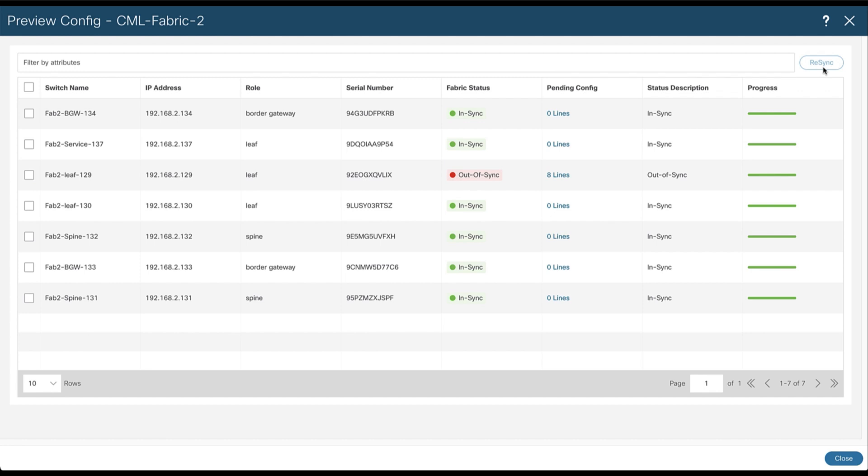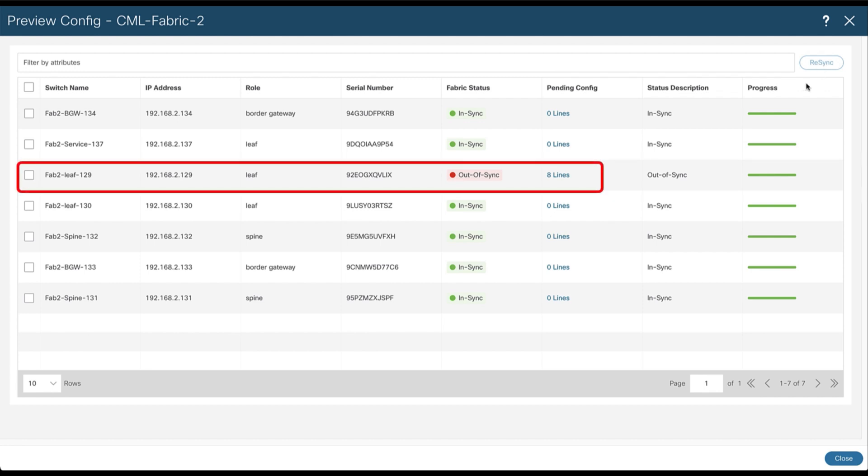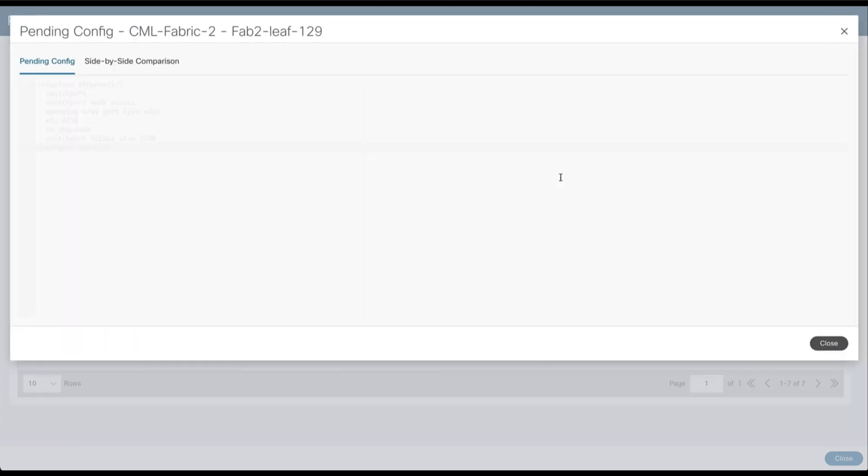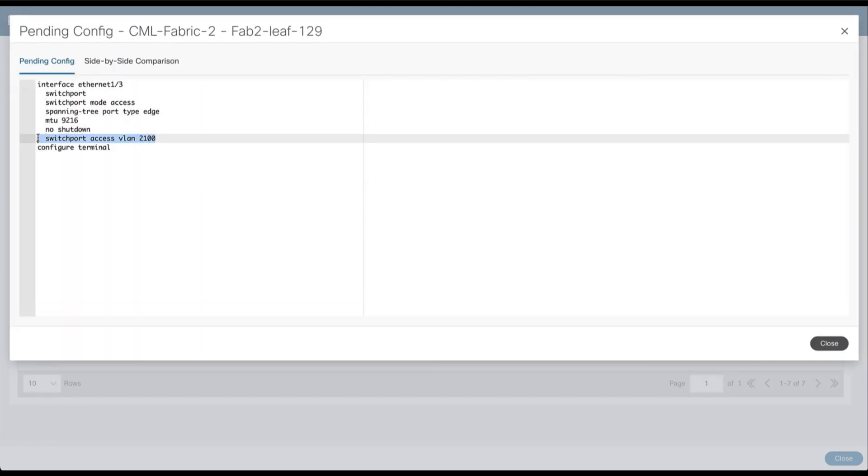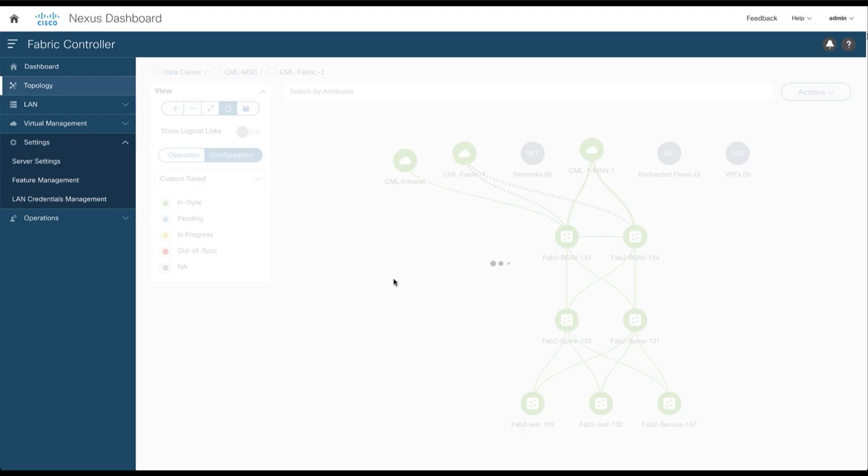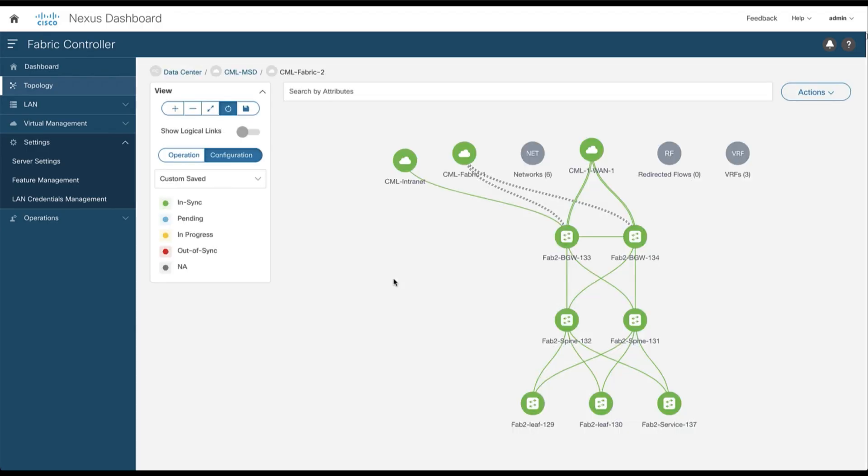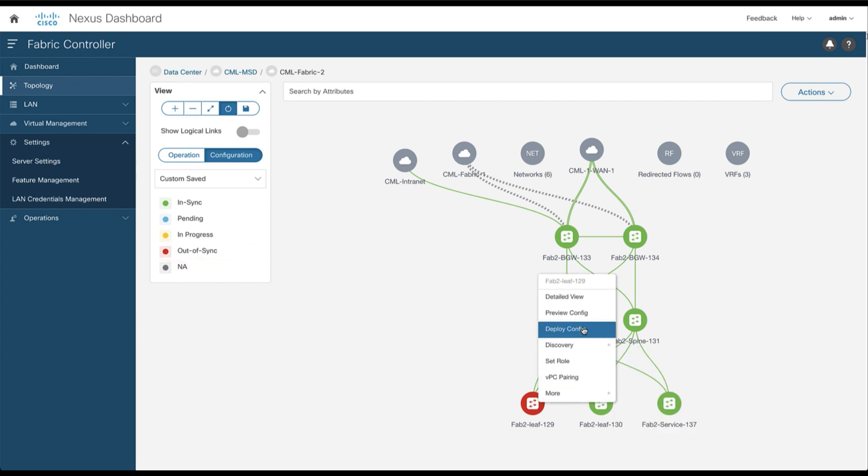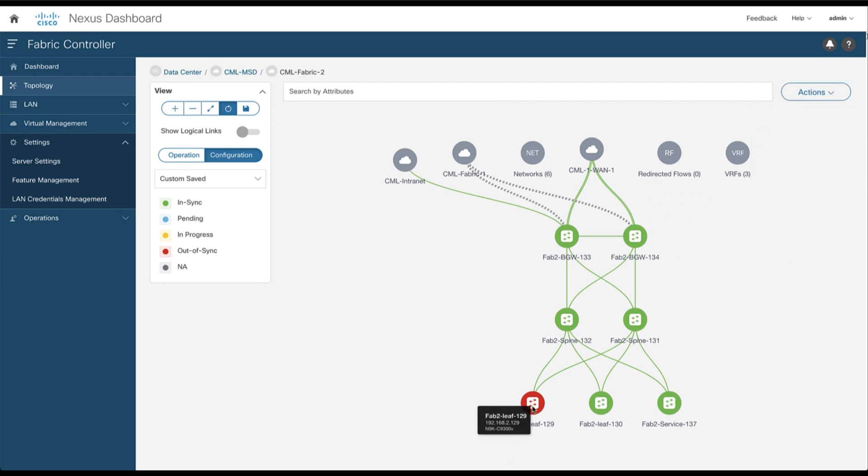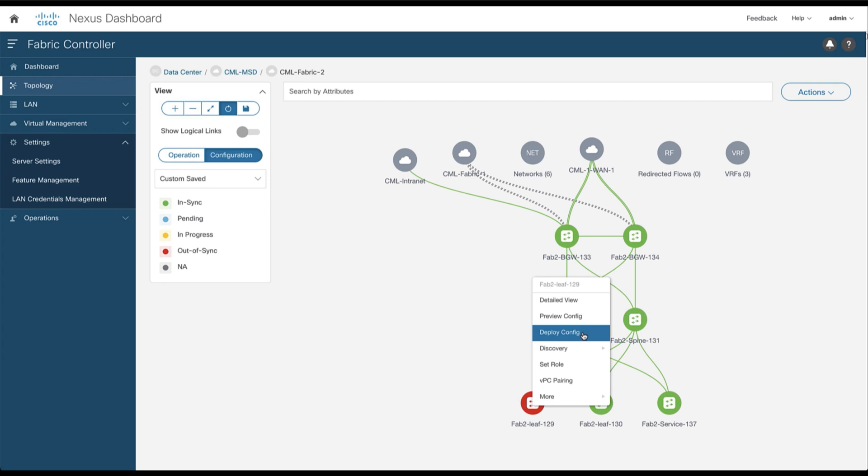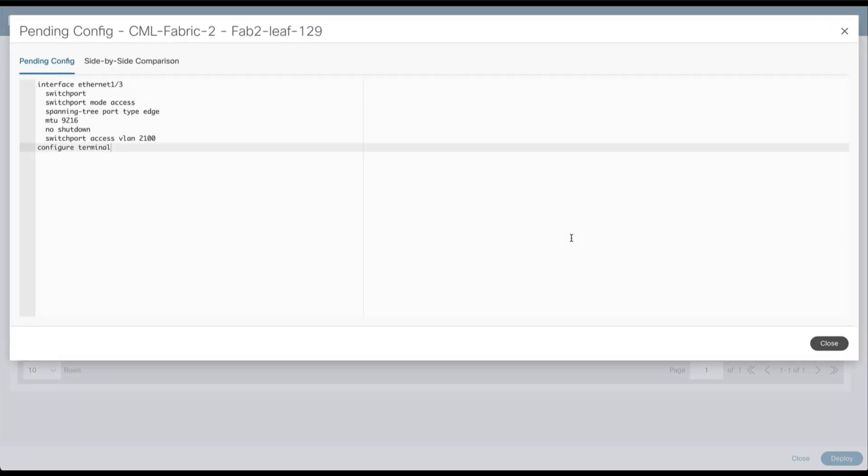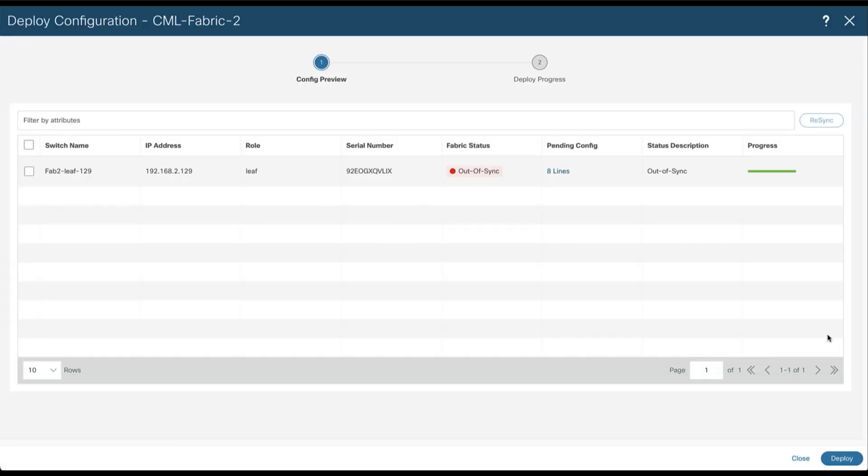As a result, CC found that leaf node 129 is now out of sync. You can preview the pending configuration used to bring back the expected intent. Before we deploy the pending configuration, let's have a look at the configuration view of the topology. Leaf node 129 is highlighted in red, meaning that it is out of sync. So you can either push the configuration from here or you can recalculate all the configuration of the fabric from the action menu if you want. But let's make it simple and deploy the configuration directly from leaf node 129. So the eight lines of CLI are still pending. We can now deploy.